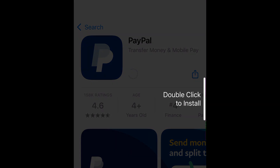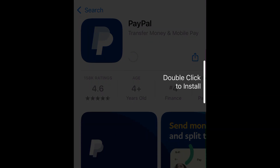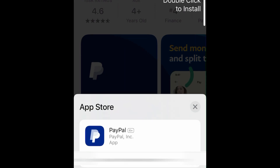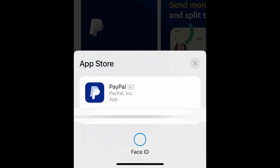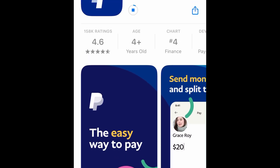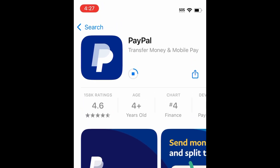Then tap Get. If prompted, use Touch ID, Face ID, or enter your password to confirm that you want to download the app. Wait for the installation to complete, then tap Open to start using PayPal.